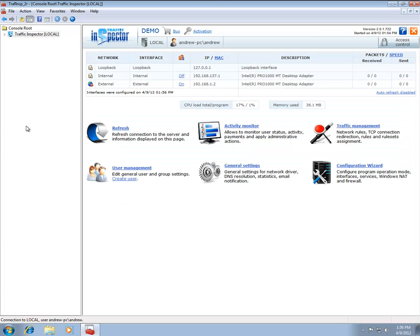Traffic Inspector is an identity-based UTM solution. Because of this, a user must generally have a user account to access the Internet.